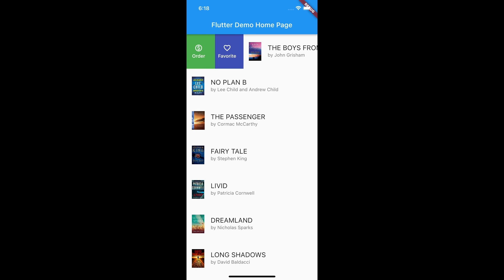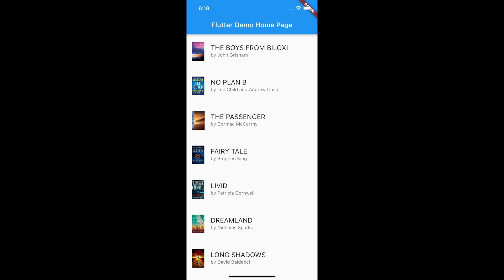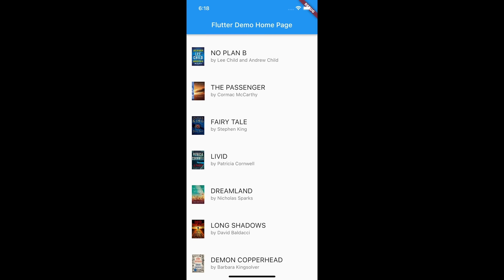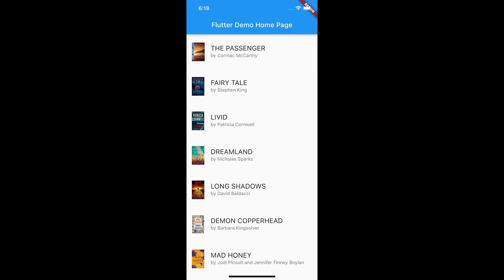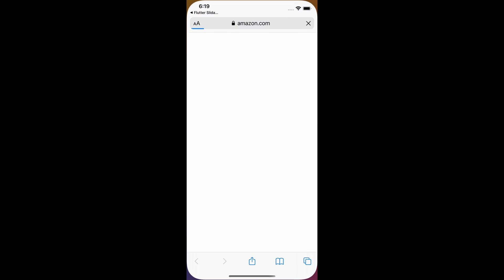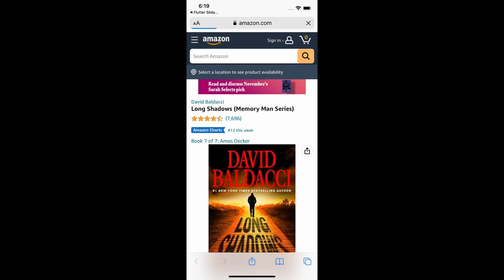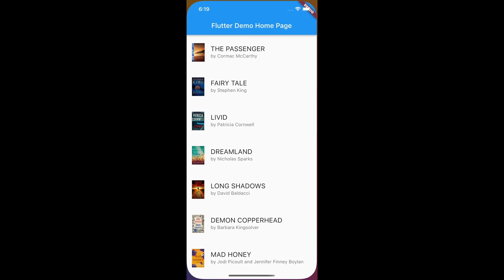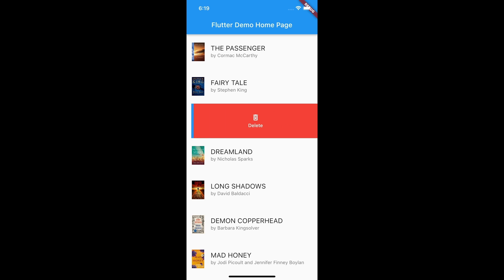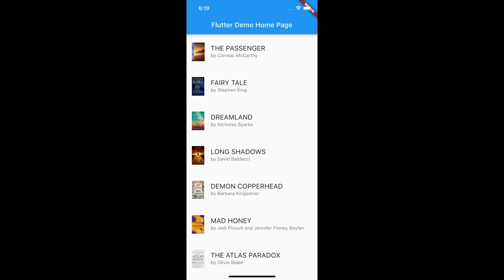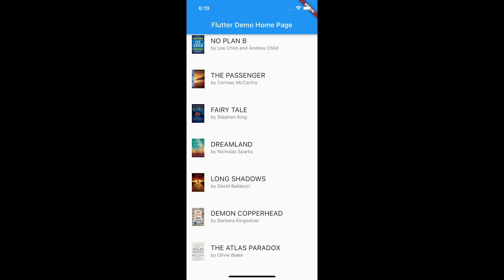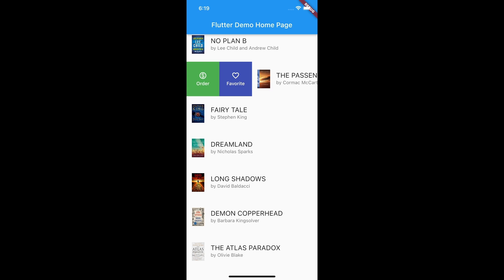Today I'm going to show you how to use the slidable package to create some slidable actions for your list items. You will create a sample app to display a list of books. You will be able to dismiss an item from the list, and you will use one of the actions to open the buy URL of the book.